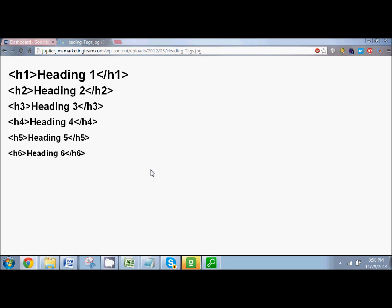So what are headings? The best way to think about it is like a newspaper article. A newspaper article has a headline that tells you what the whole article is about, and then subheadings that break up the content into more digestible formats. They look like different size text. Headings are created through HTML tags — H1s, H2s, H3s all the way down to H6. H6 is the smallest of the bunch. Luckily, if you have a WordPress site, you don't need to know any HTML.